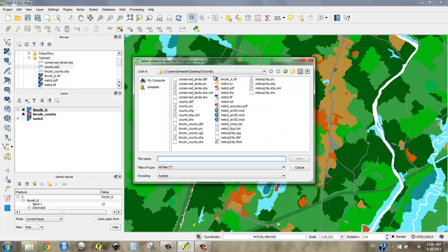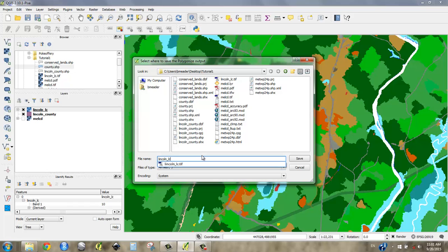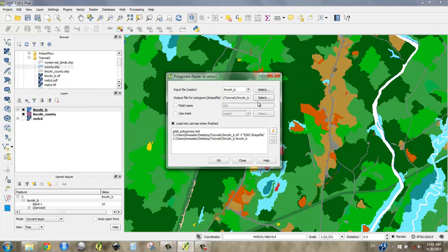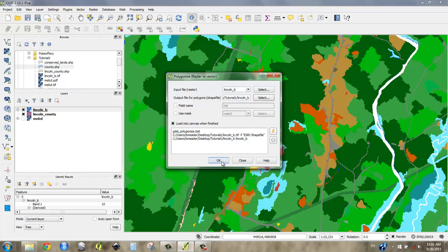And I'm going to take that raster, that TIFF file, and select a new place for it here. Yep, I'm going to call this Lincoln land cover. And I'm going to give it the same name, just because we know that the TIFF is going to have a different icon than the shapefile. So save. And I don't need to choose a field name because there's only one value per location. Load into canvas when done. No mask. I just want it to do everything. That's going to be fine. I say okay. I'll see you on the other side.